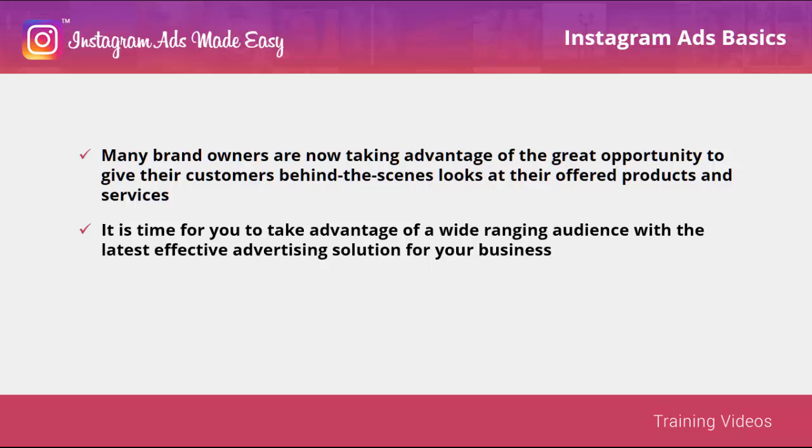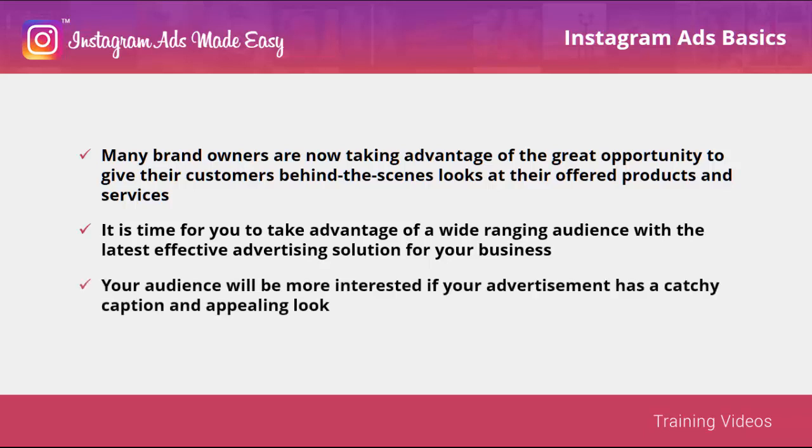This will bring you real-time advertisement results. Through this ad solution, you are increasing the awareness of Instagram users for your products and services. Exposing your brand will help make your audience aware of your brand, especially if you have a creative promotion. Your audience will be more interested if your advertisement has a catchy caption and appealing look.